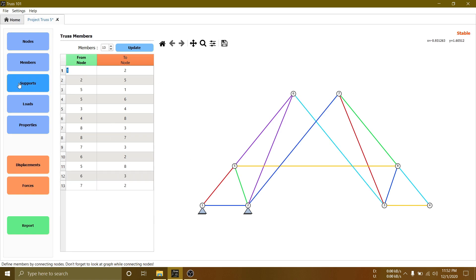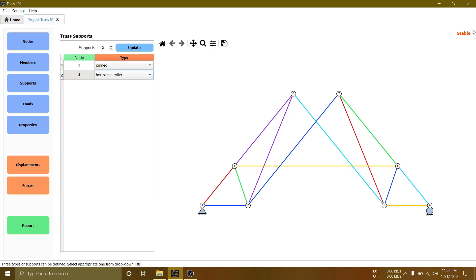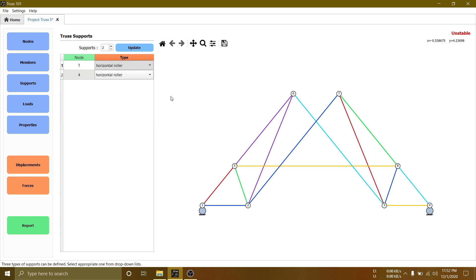Once finished, go to support page and set supports condition. In the top right corner, you will see change in stability if we use two roller supports.